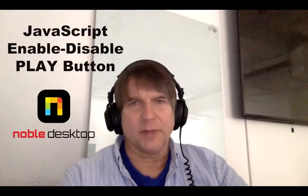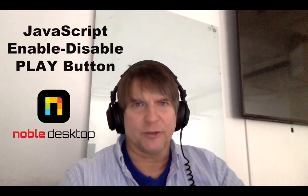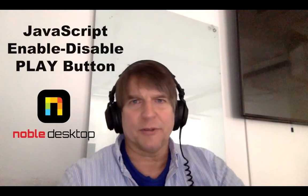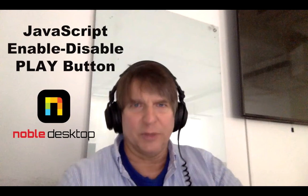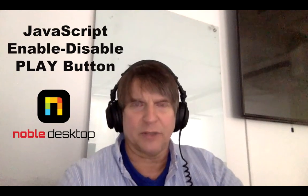Hi, my name is Brian McLean. I'm an instructor of JavaScript and Python programming at Noble Desktop in New York City.